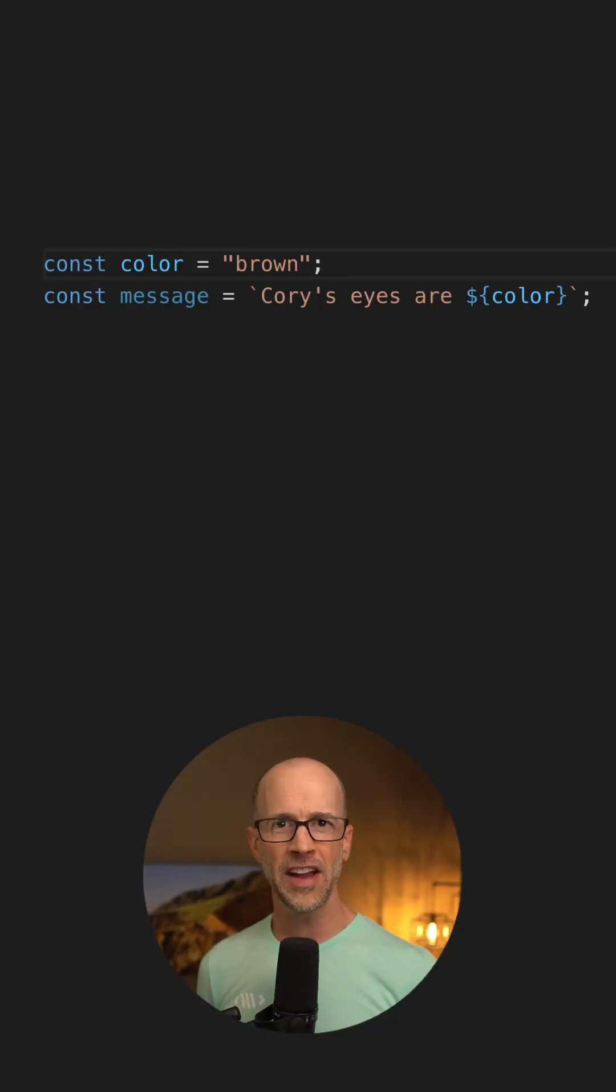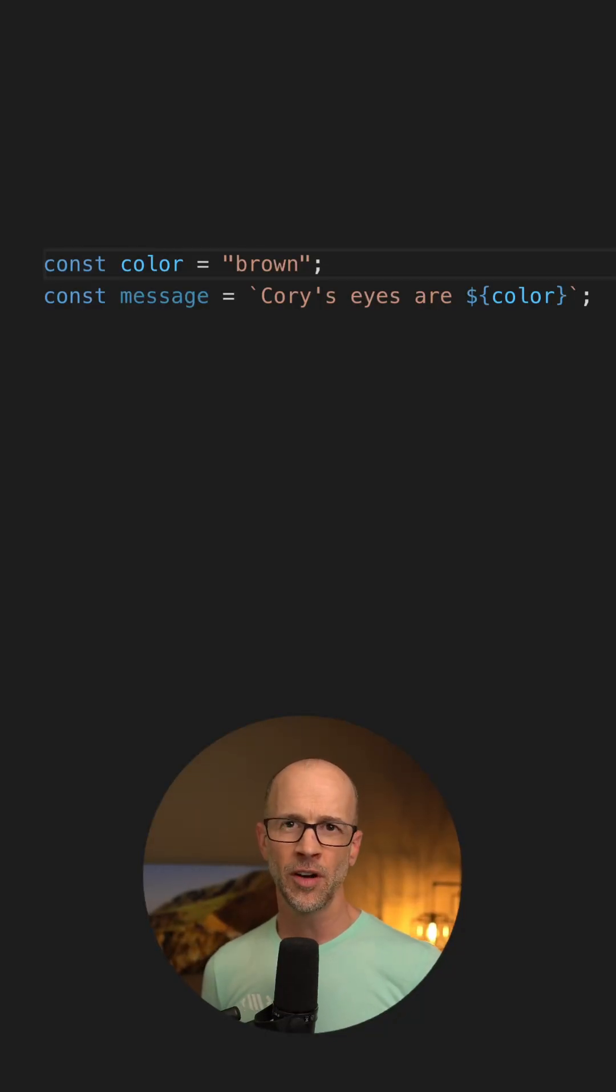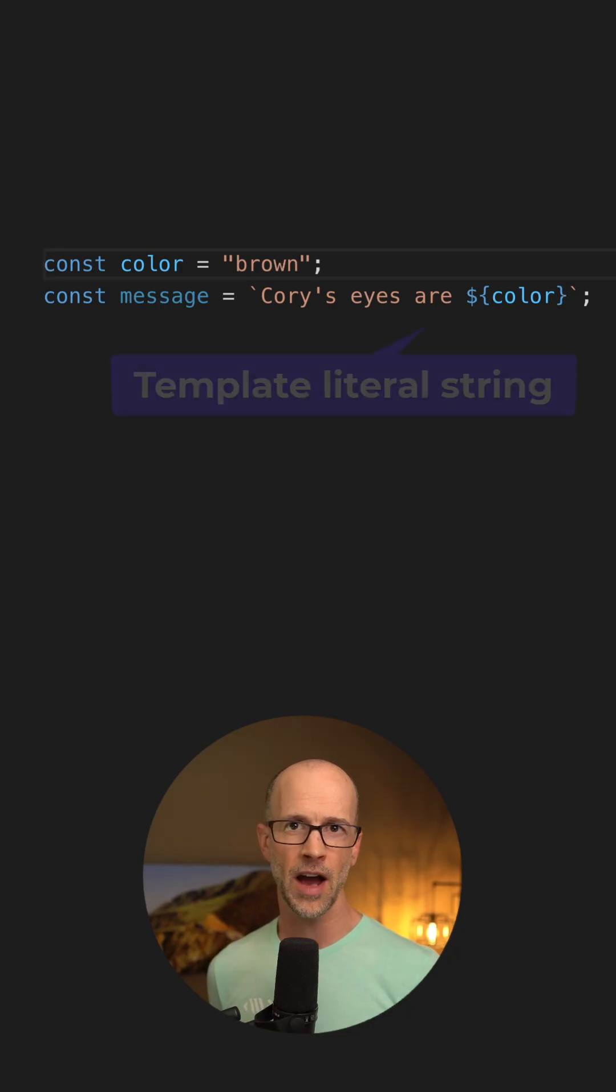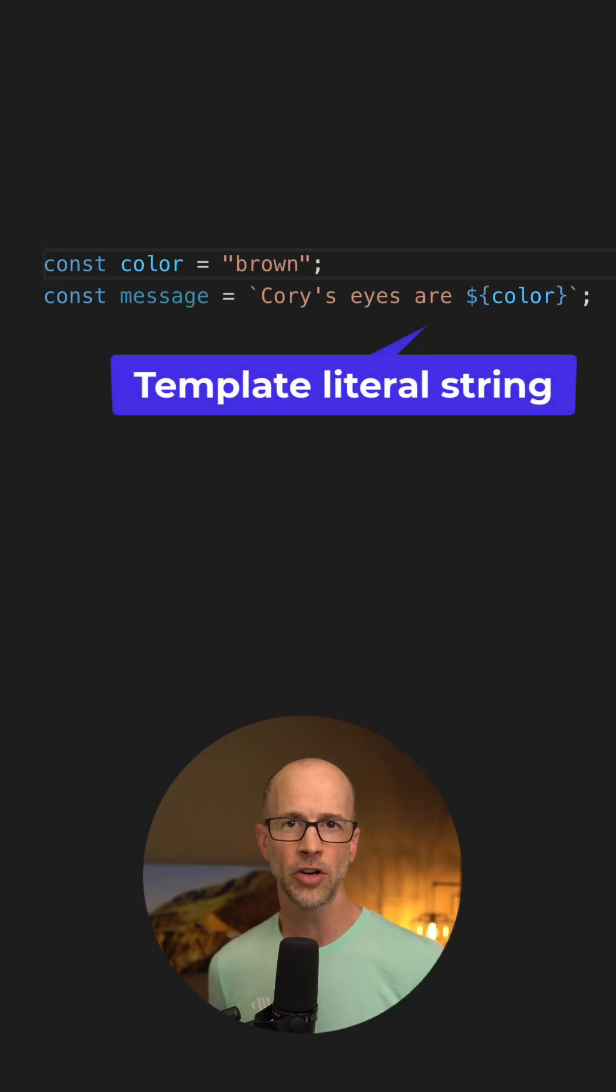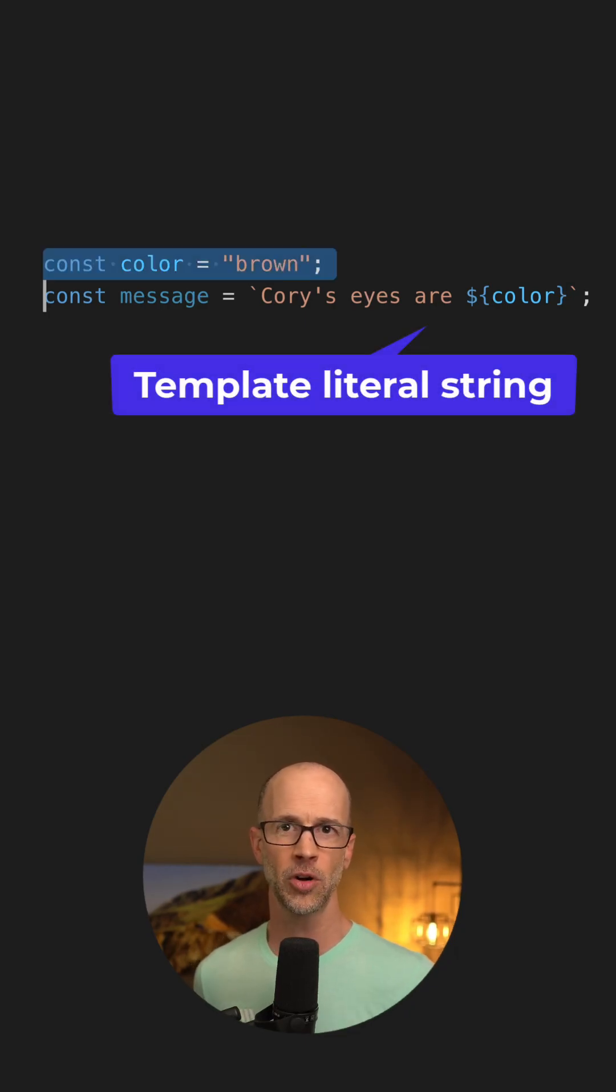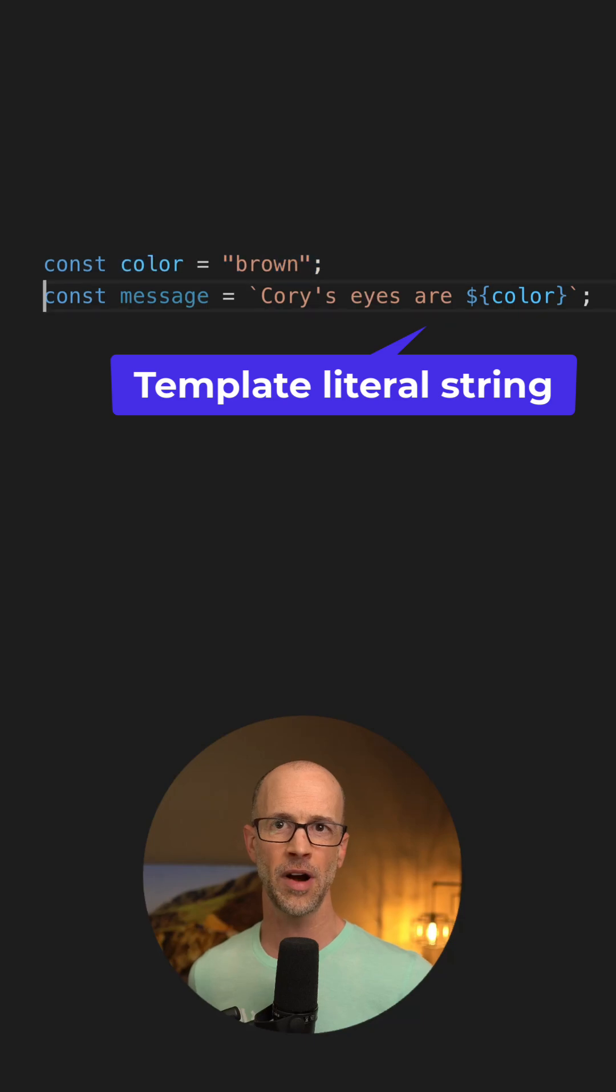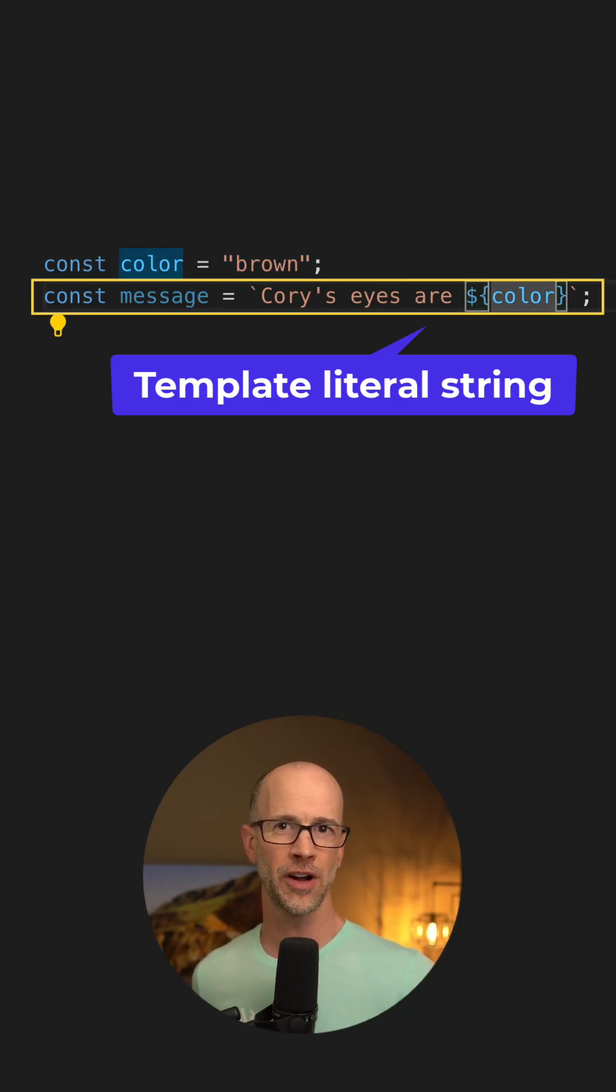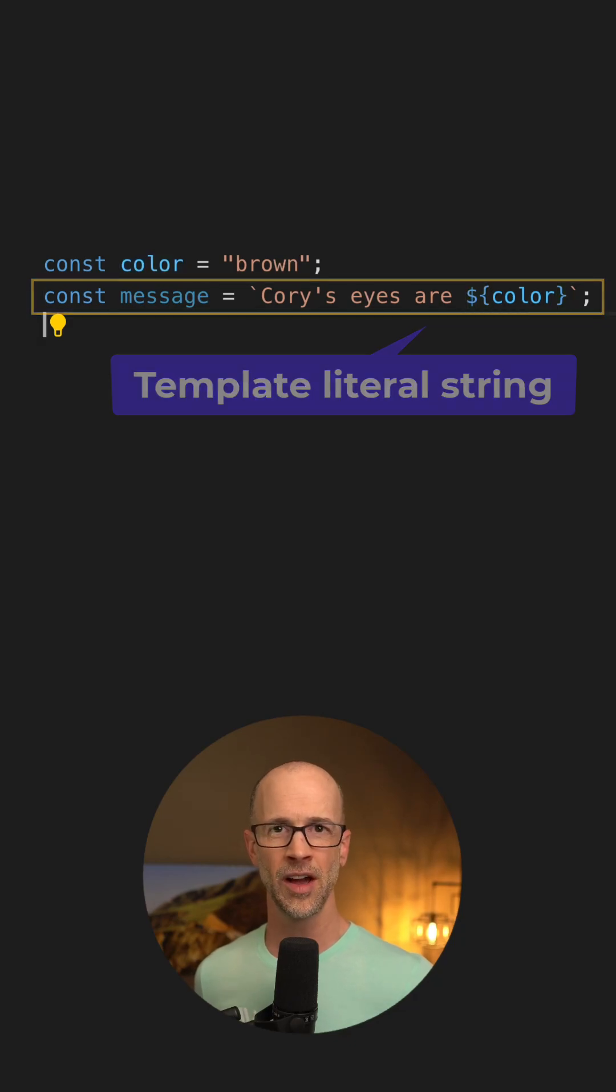Did you know TypeScript has the idea of template literal types? To understand them, it helps to think about JavaScript first. In JavaScript, we have template literal strings. Here I have a variable called color, and it's set to brown. I've used a template literal string to put the value for color inside the string.